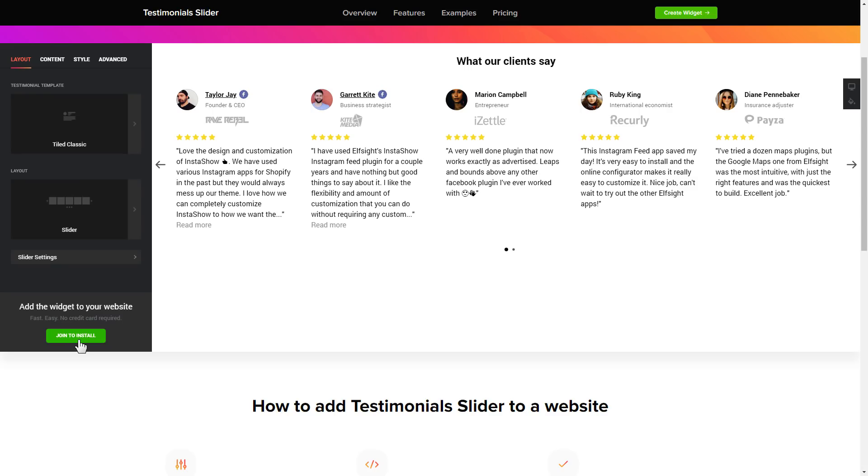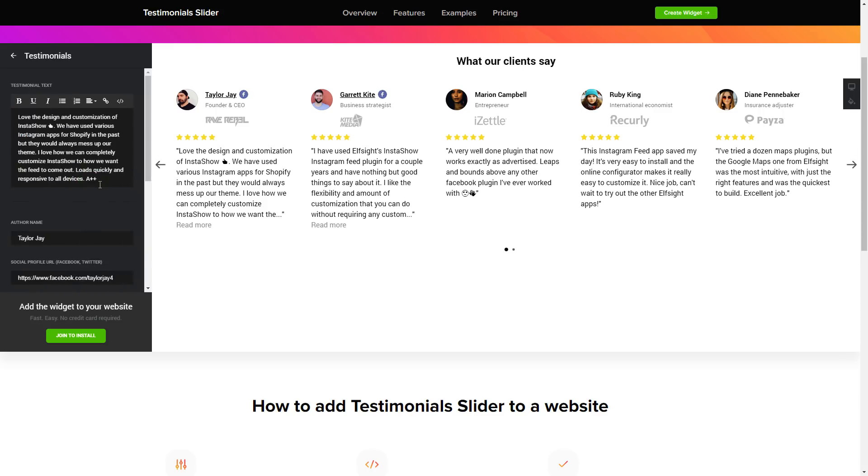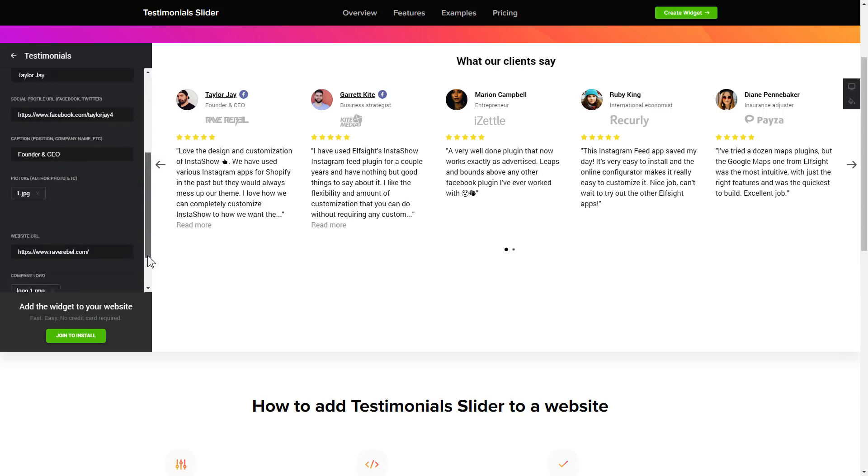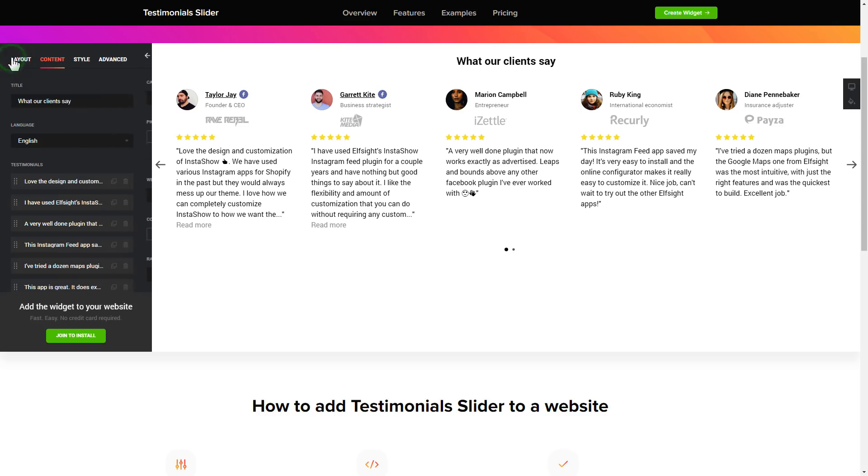To display your own testimonials, go to the content tab. What you need to do is replace the default testimonials with your own ones. Click on the testimonial in the list and fill in the fields. You can remove the testimonials you don't need or add new ones. That's it, your widget is ready.